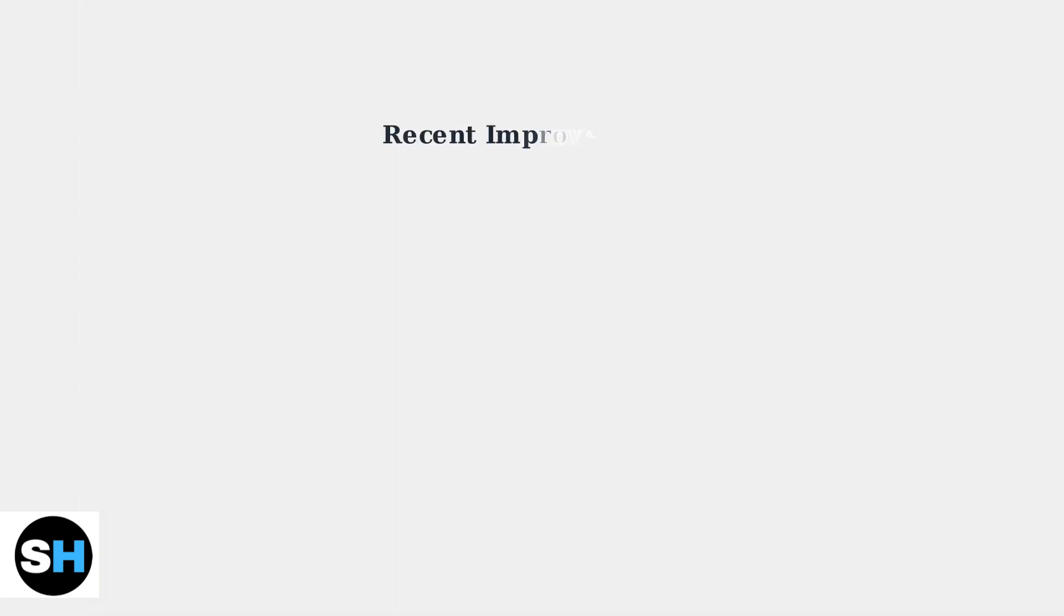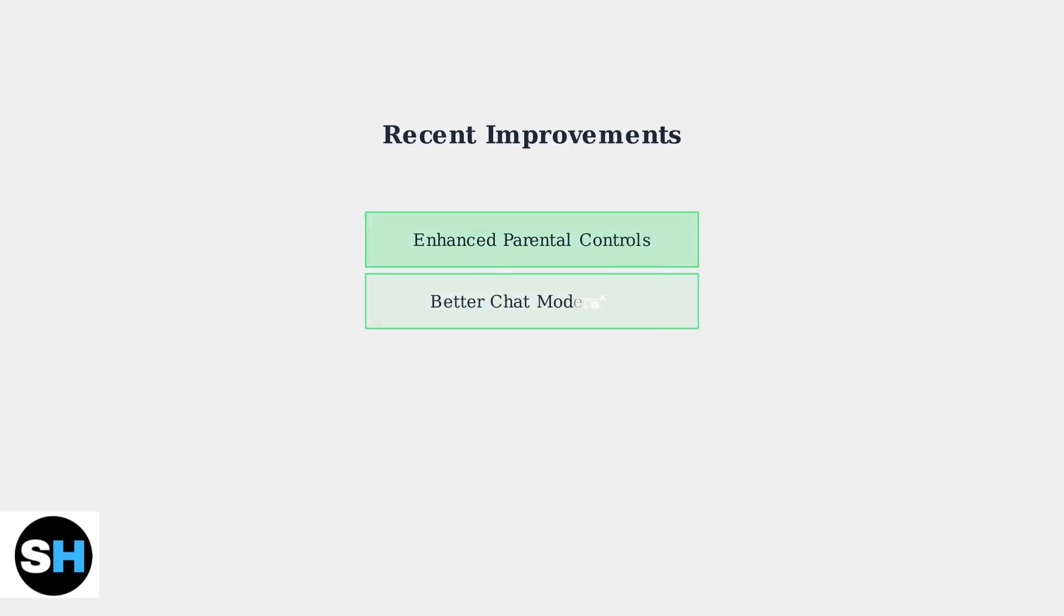Recent updates in Minecraft Bedrock have significantly improved the chat system. These enhancements focus on better parental controls, enhanced moderation features, and most importantly, consistent experiences across all platforms.